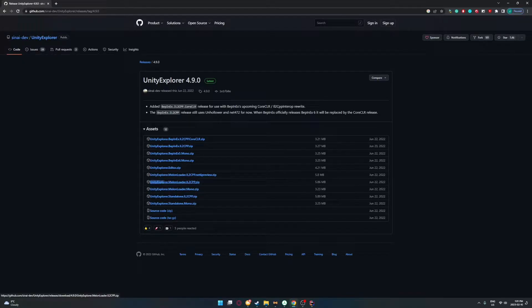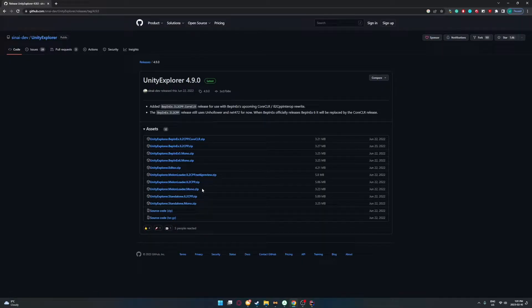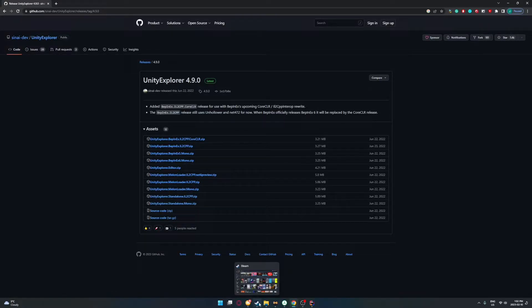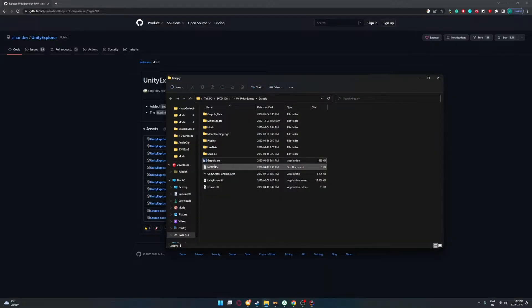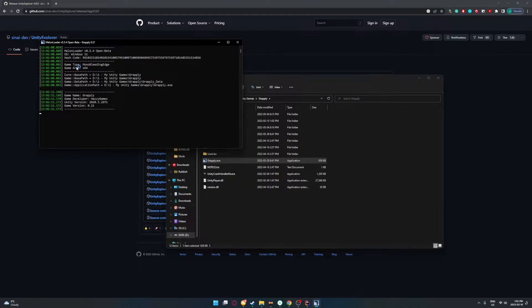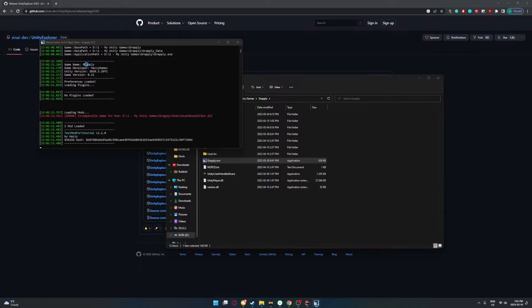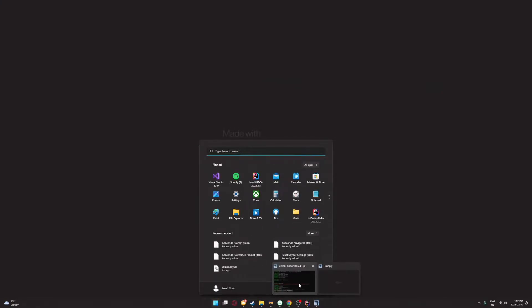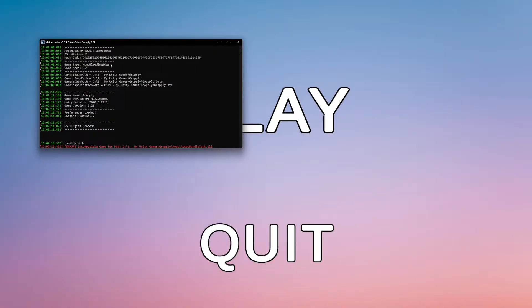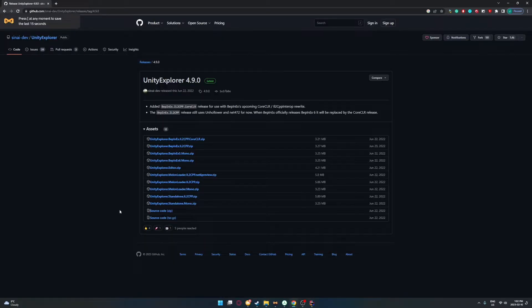You got to look for the unity explorer dot MelonLoader files right here. So there'll be IL2CPP and mono. So the way you're going to differentiate these two is you're going to want to launch your game with MelonLoader installed. Once you're launching your game, you can see here game type mono bleeding edge. If it says mono bleeding edge, it's a mono game. But if it's an IL2 game, it'll say like IL2CPP here. And that's how you're going to indicate which unity explorer version you're going to want to install.